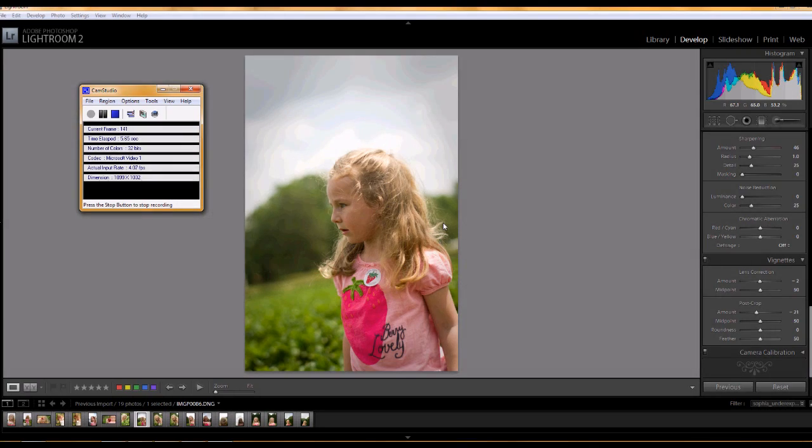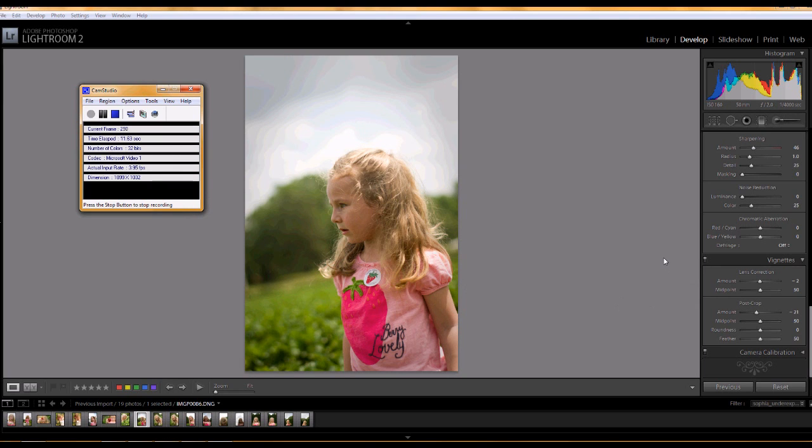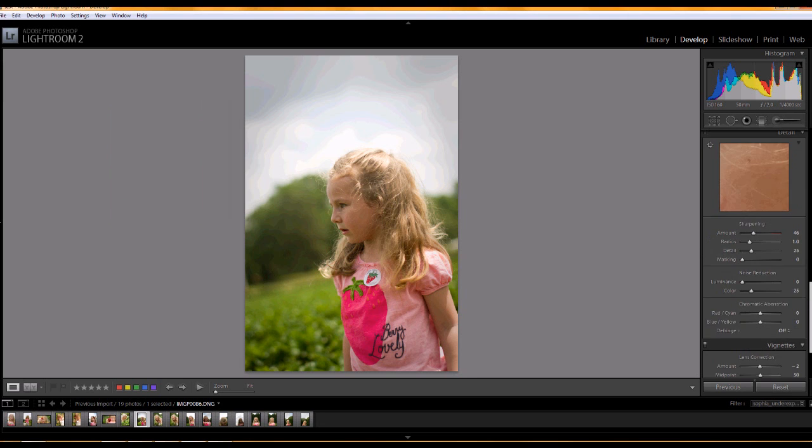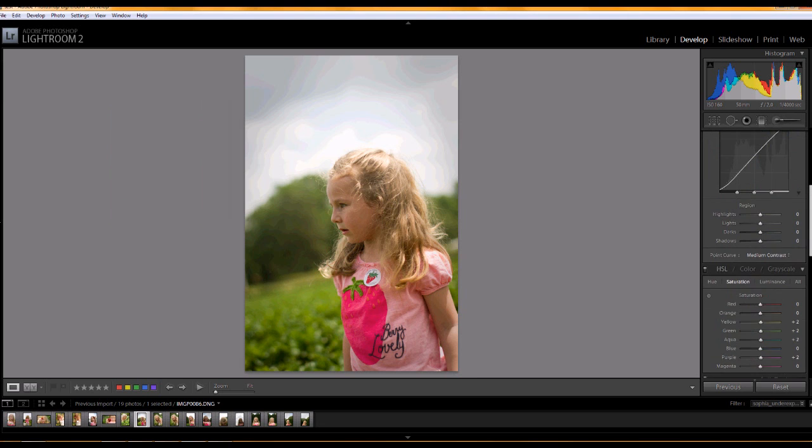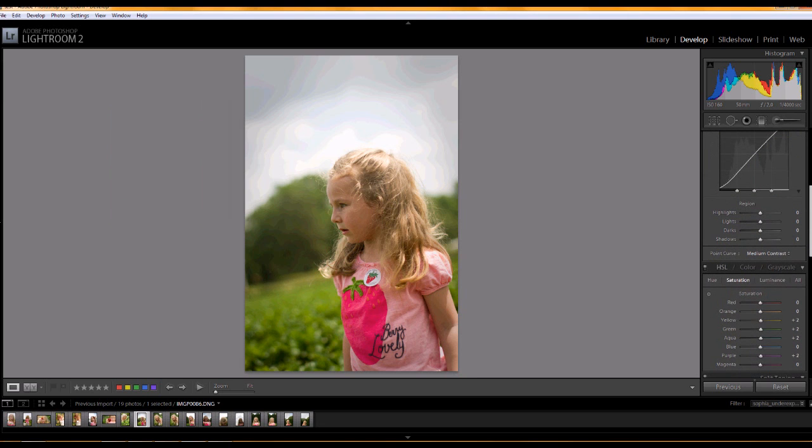This time I'm going to be working in Adobe Photoshop Lightroom 2, and the subject of today is using colors and applying color adjustments to an image.